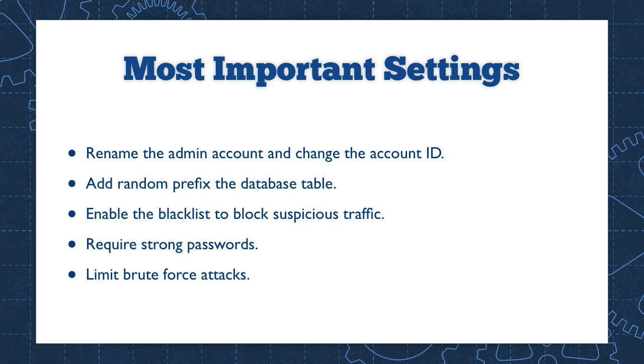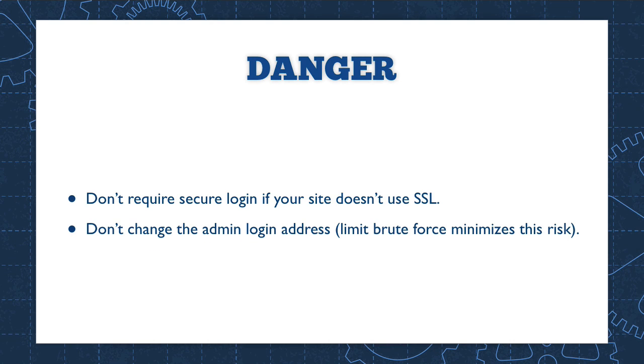So you get the idea of the approach that I take when I'm setting up better WP security. These are the most important settings that you want to deal with. You want to rename the admin account and the account ID. You want to add that random prefix to your database table. You don't even need to know what that means. It's just something you should do. It's more secure. You want to enable the blacklist to block suspicious traffic, require strong passwords, and limit brute force attacks. That's one we didn't look at. And I can show you where that is in just a second. That's something that gets turned on, I think, automatically by the plugin.